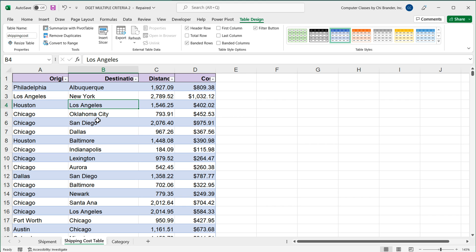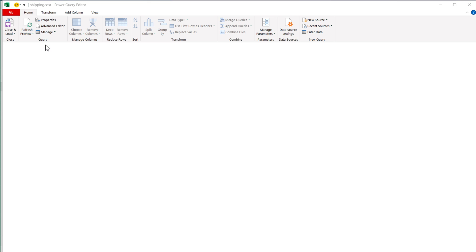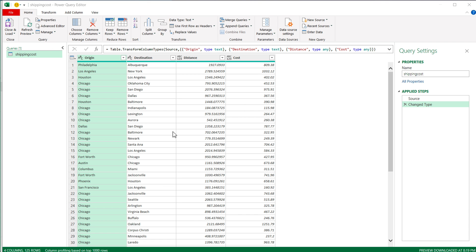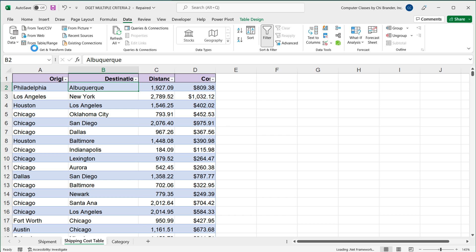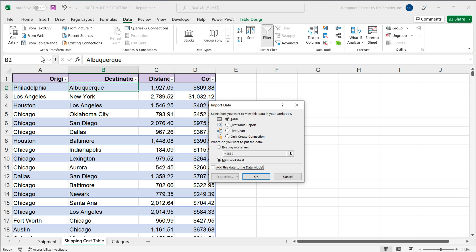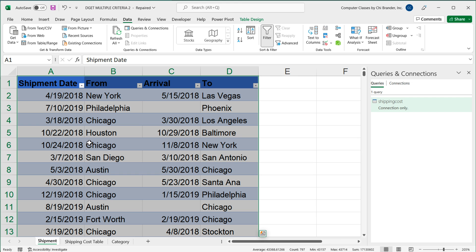So now we're going to connect both of these tables to our Power Query tool. And all we have to do for that, just go to data and click on one of these tables. Click on this from table range option. And when that does the connection, it's going to load this. So we're simply going to go close and load to and close and load to. And we're simply going to create a connection to that table. So I'm going to press OK and I'm going to repeat the same exact steps for my first table.